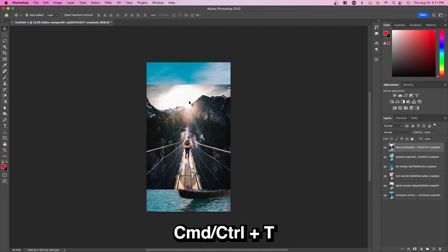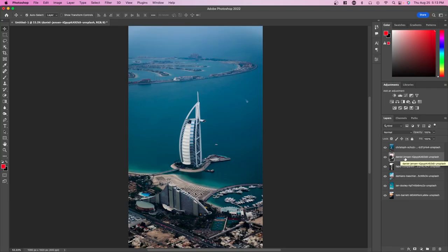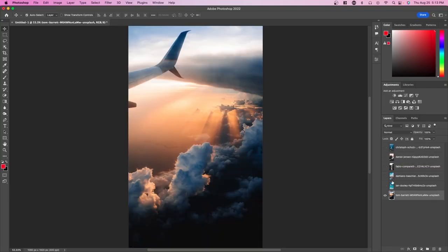How this is going to work is we're going to start with one photo, introduce an element of the second photo, and then introduce the entire second photo. Sort your photo layers by the order you want them to appear in the video. Let's say this is our first photo. Hide the other layers.